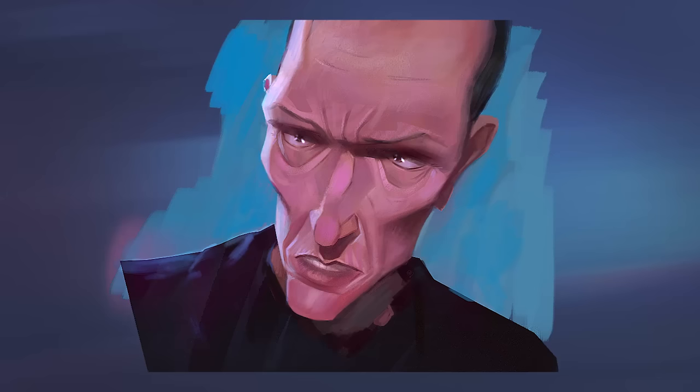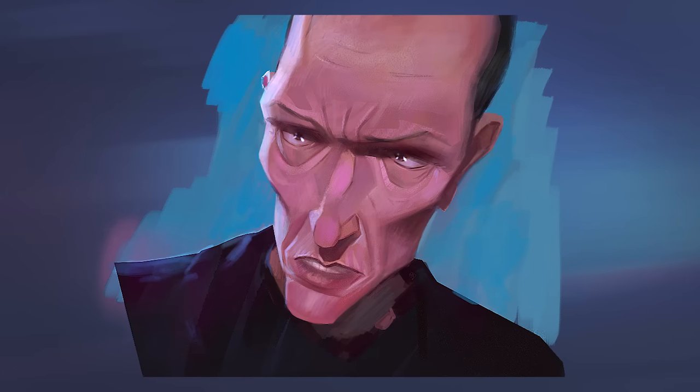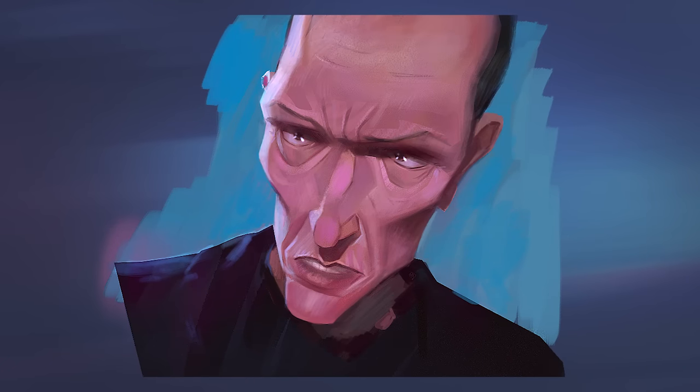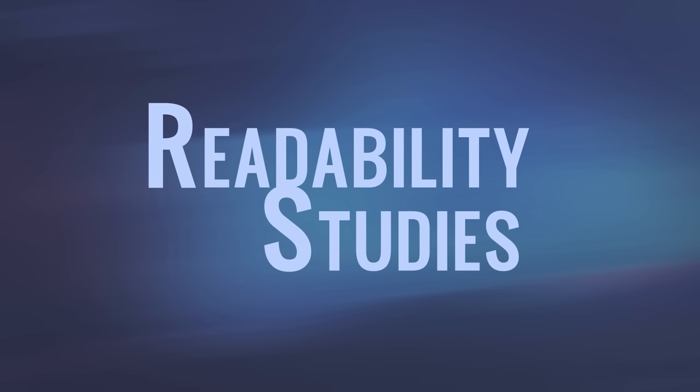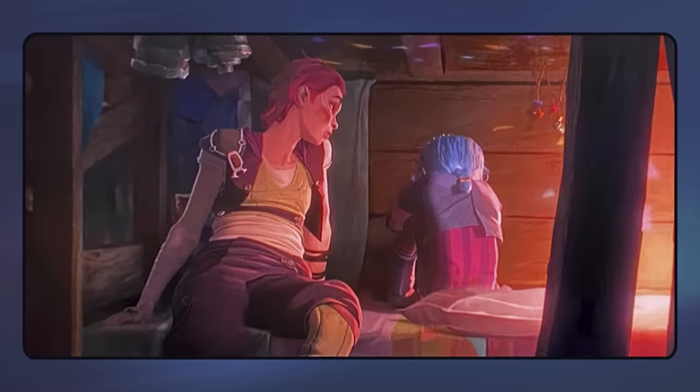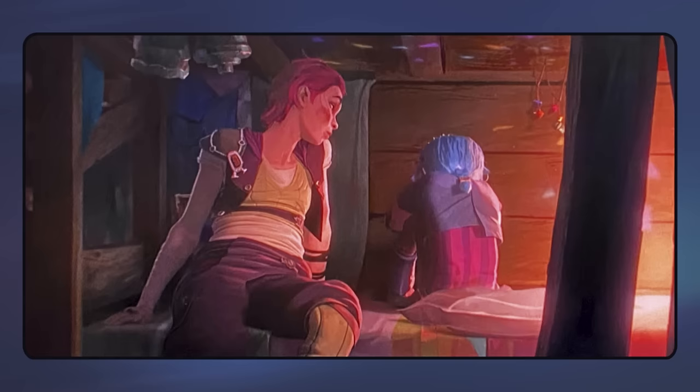Alright, so here's my finished style study. I think we made a few good insights there. Now I want to show you how to study readability. Readability is at the core of what makes a picture understandable to us. It concerns value structure. And there are a lot of values, so this is difficult for a lot of people.